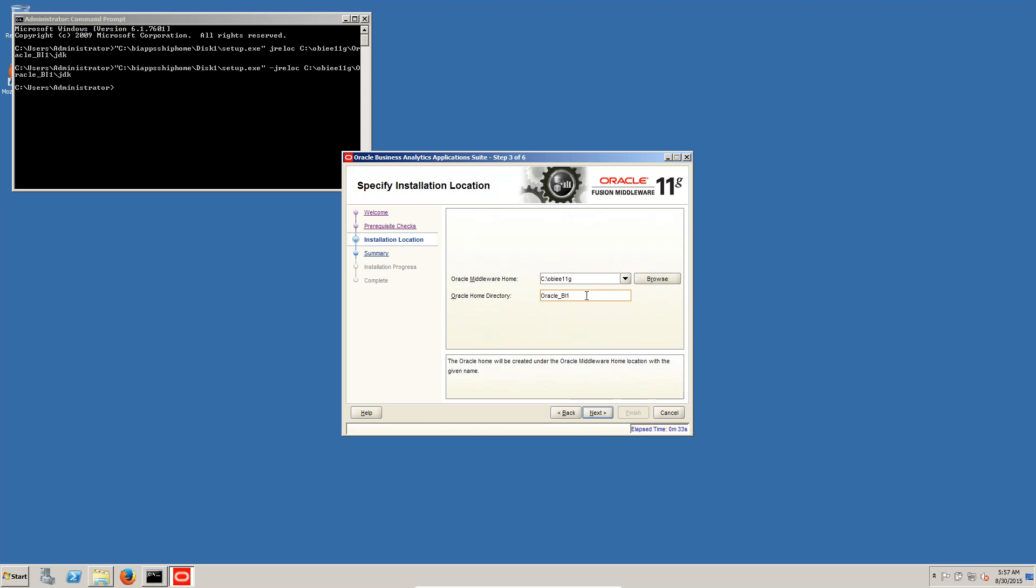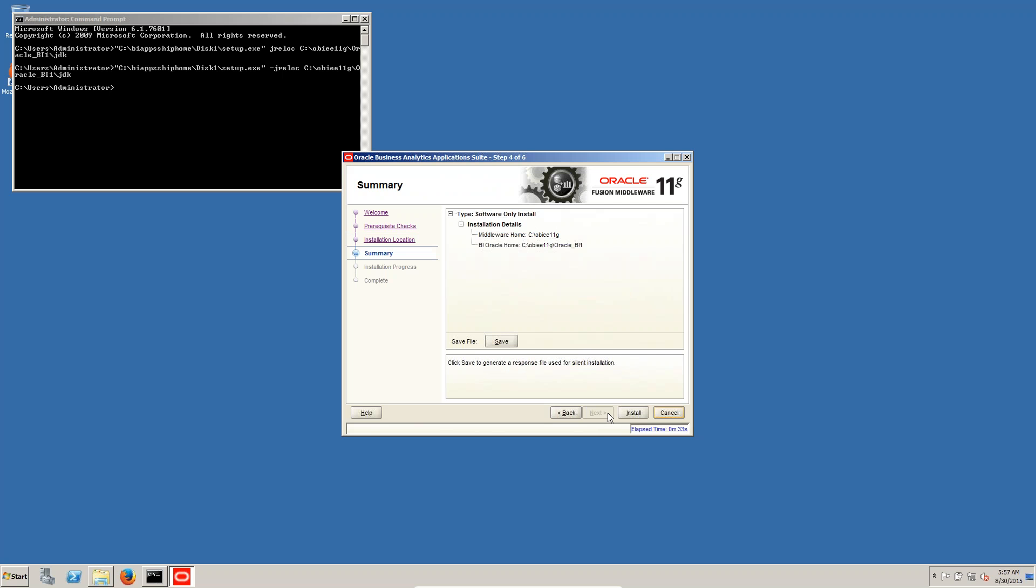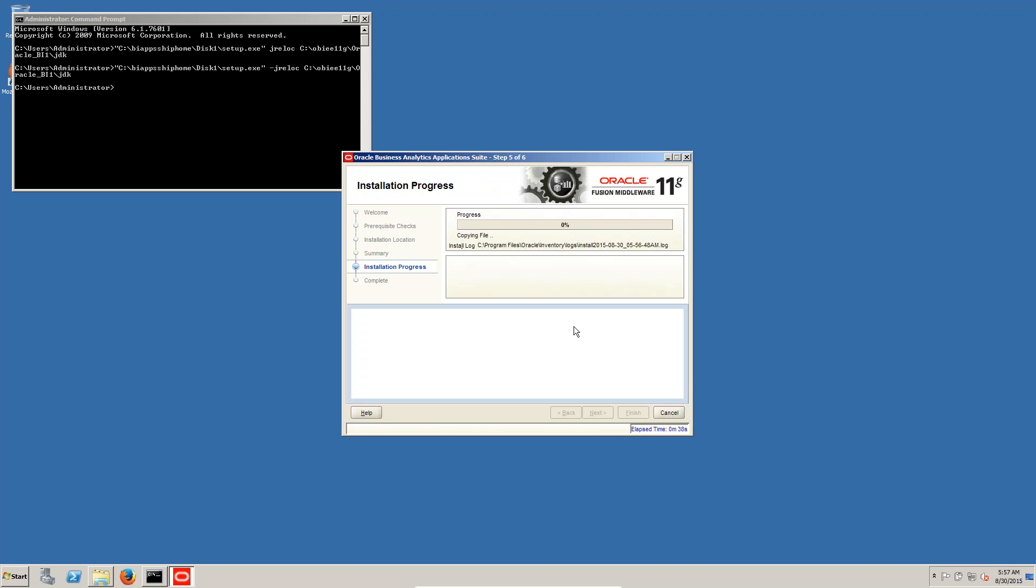We have to give OBI One. Click on next. Then click on install. Now OBI is installing.